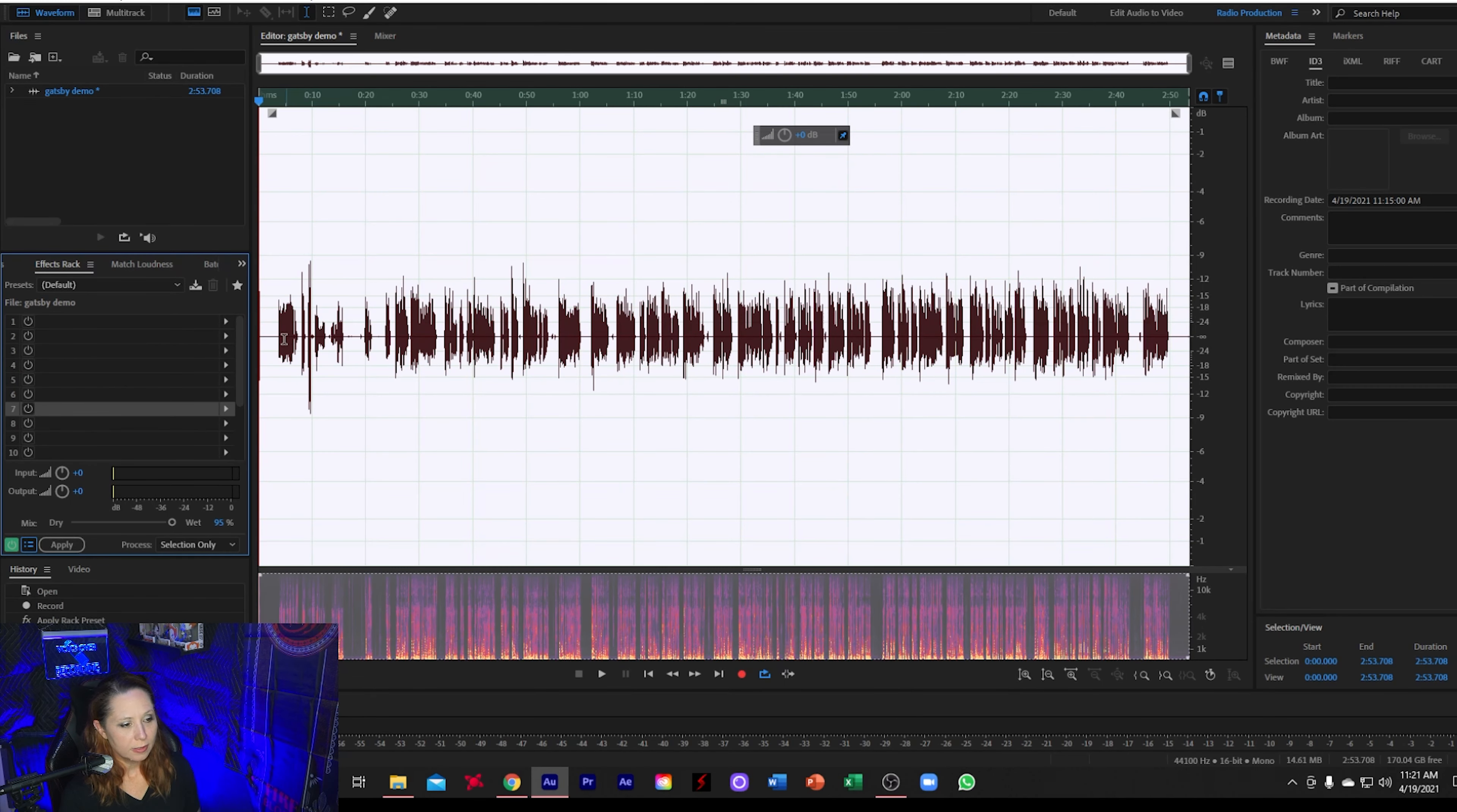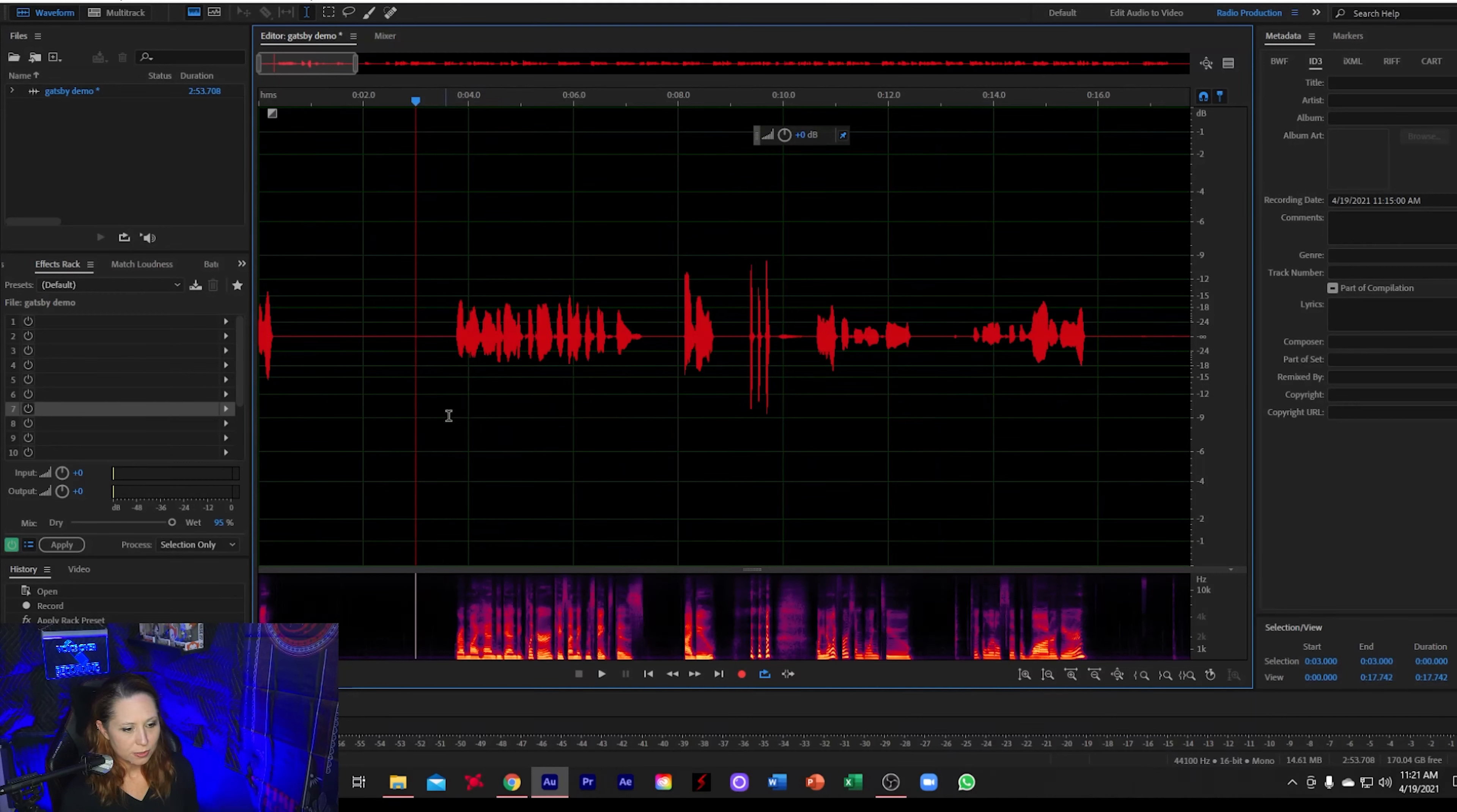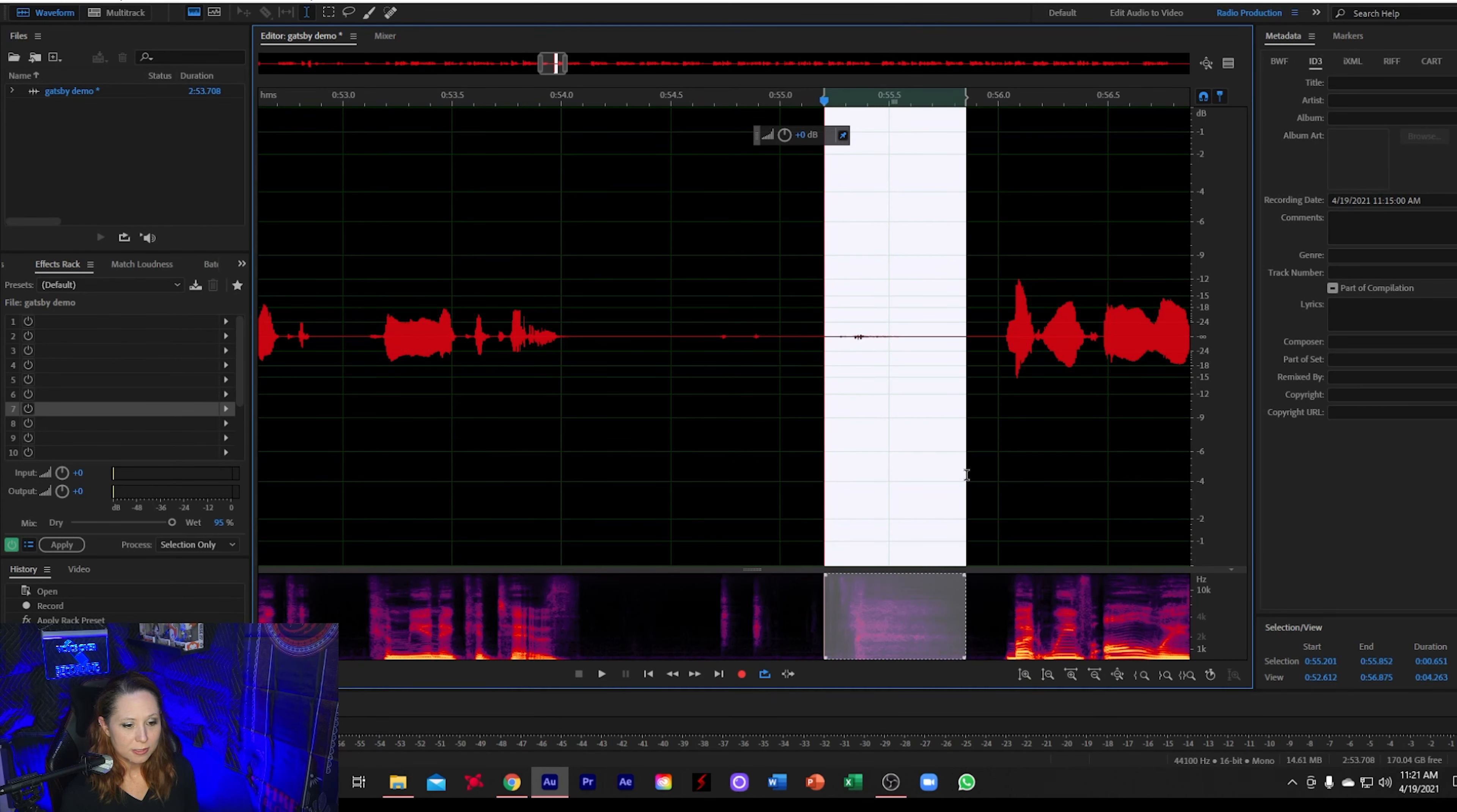All right, there we go. So now if we take a look at the file now, we can definitely see that the ambient noise is definitely reduced. However, you can still see where I used my clicker to mark a mistake. And you can also see my big breaths.